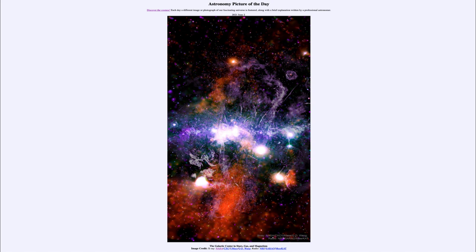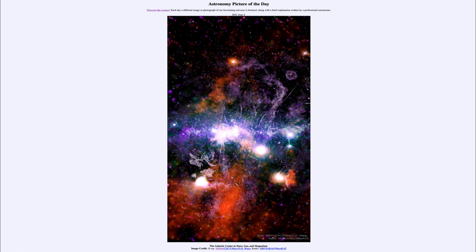It was titled The Galactic Center in Stars, Gas and Magnetism. We'll be back again tomorrow for the next picture. So until then, have a great day everyone, and I will see you in class.